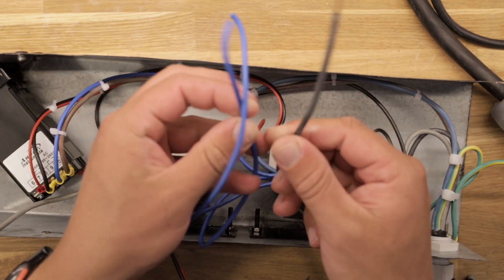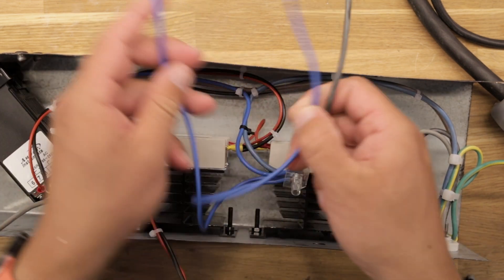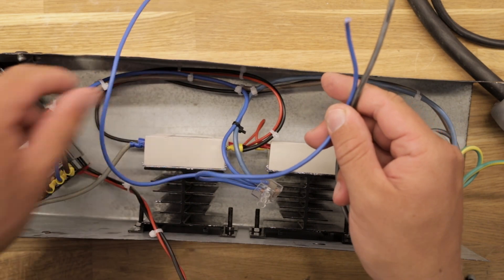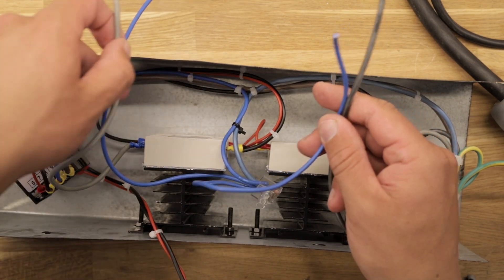Here you can see the two live and neutral wires which will be connected to the heating elements in just a second.